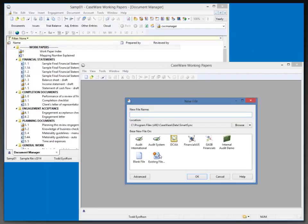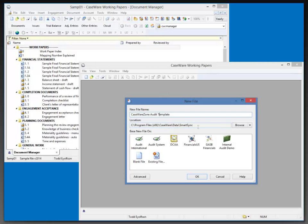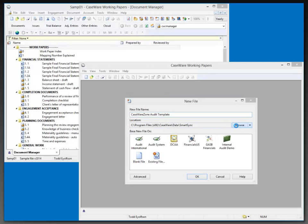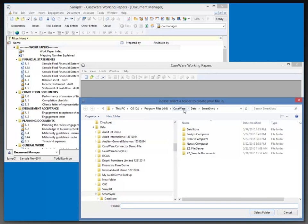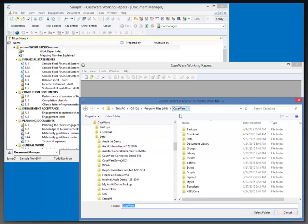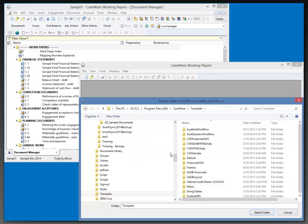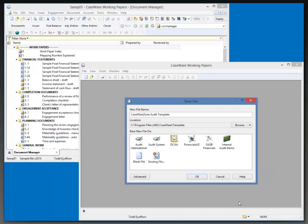My new file name is going to be called Caseware Zone Audit Template. I'll just change the T there. I want to put this file in my templates directory, so I'm going to browse for that, and that's typically found under the Caseware folder in the template folder. This is where it's going to be created, so I'm going to select the folder, and that's where it's going to go.